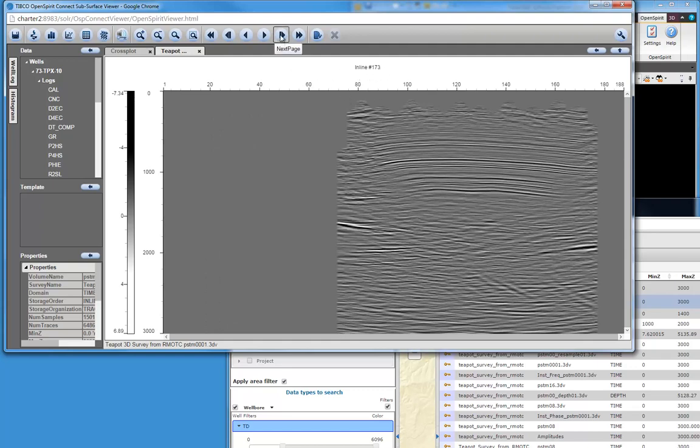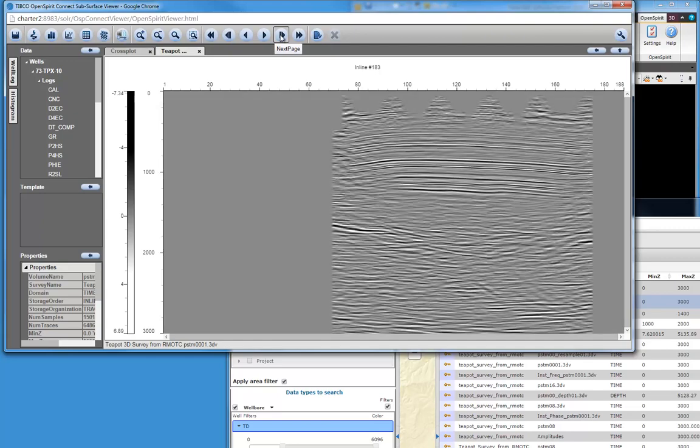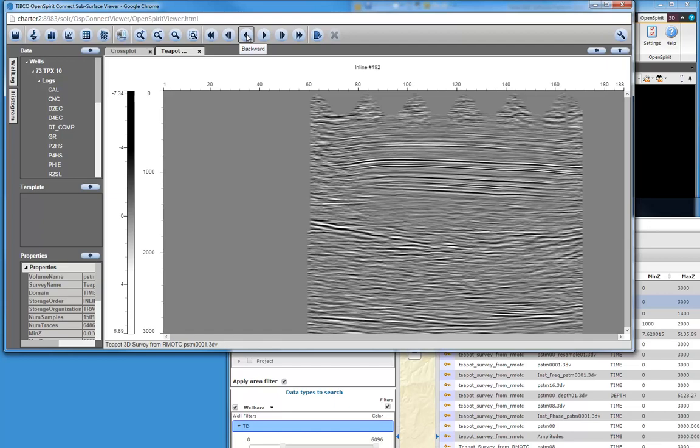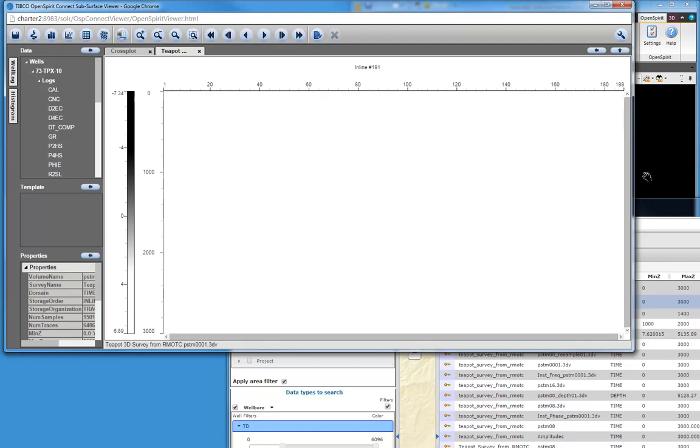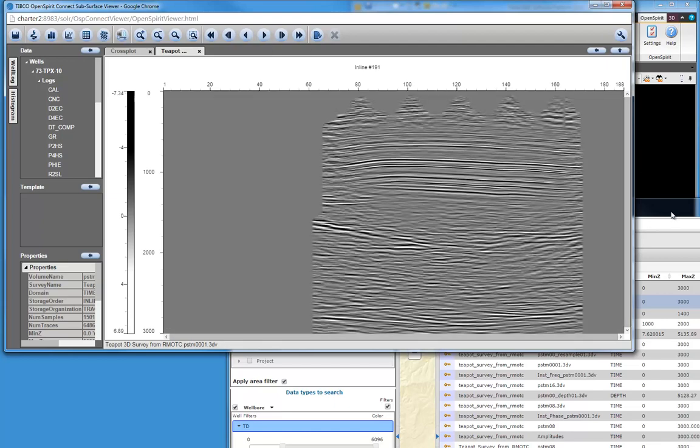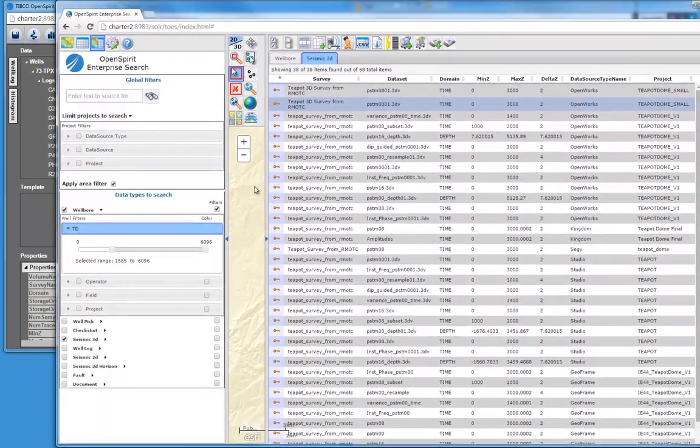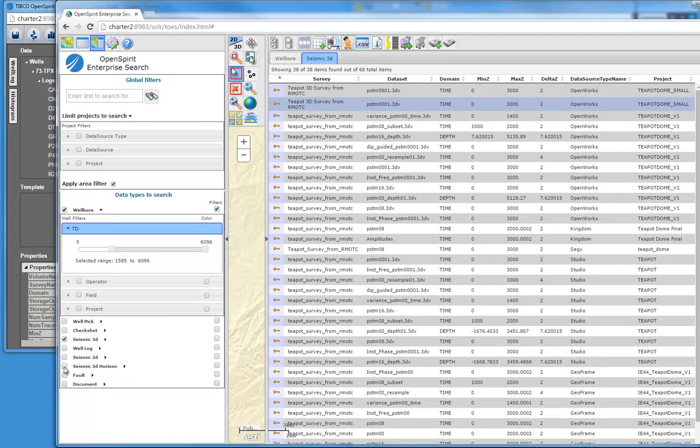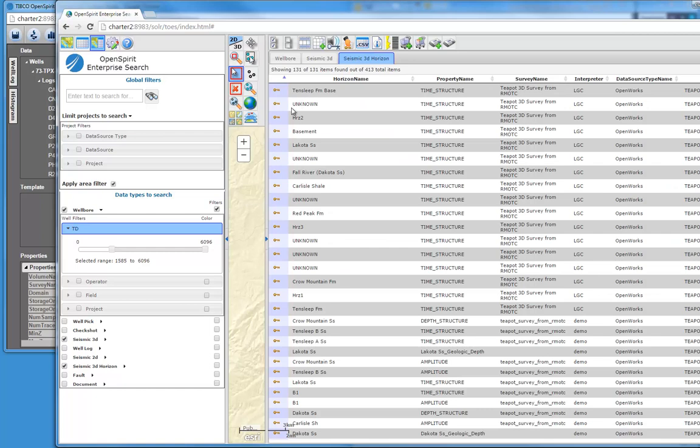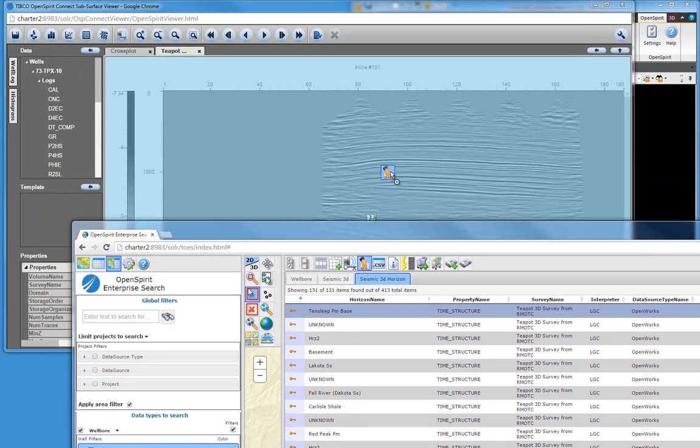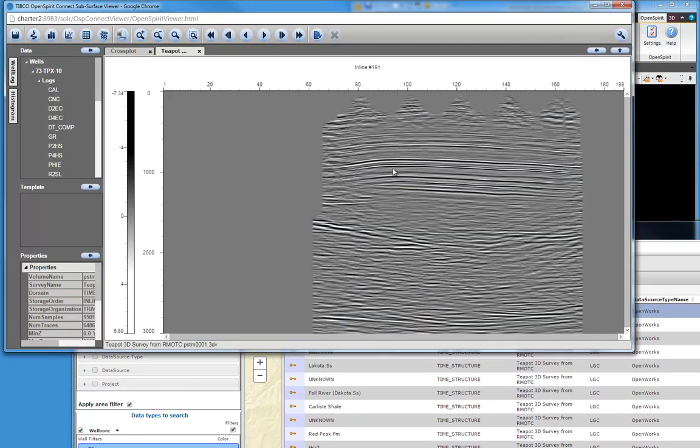I can scroll through this by tens or by individual increments. And if I have some interpretation data, I can also see that. I believe I have some horizon data here. So let's turn on my seismic horizon 3D and show all the horizons that are in this area. Let's drag this onto that. There we're showing that horizon. So in just a few minutes, we can readily find data coming from any of our data sources and visualize it inside of a web browser.